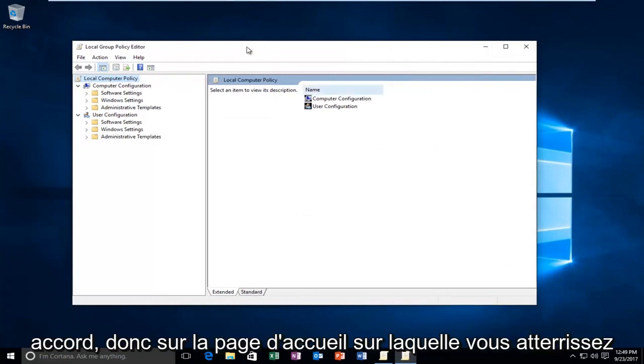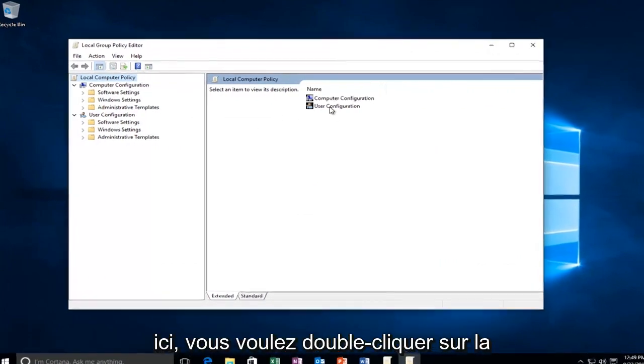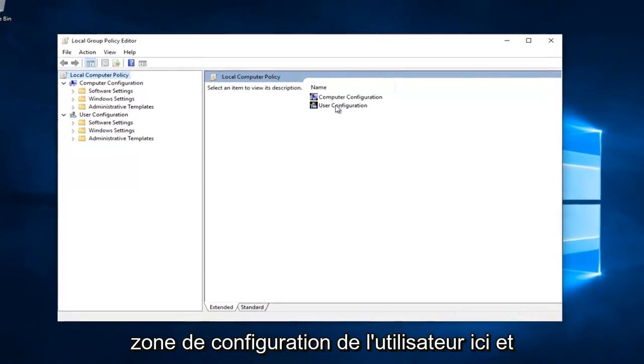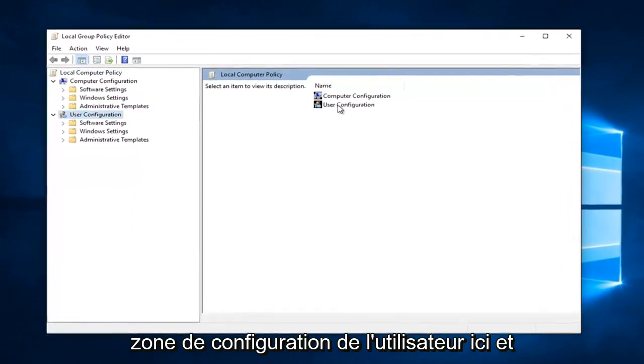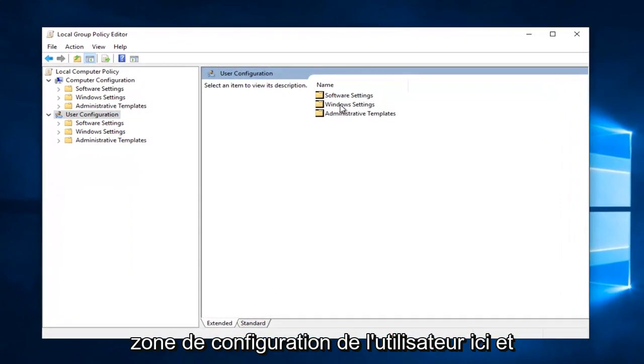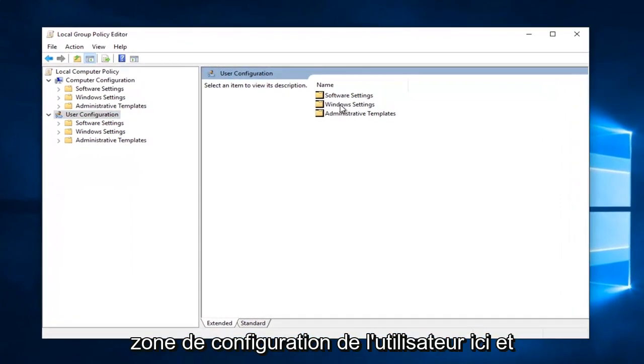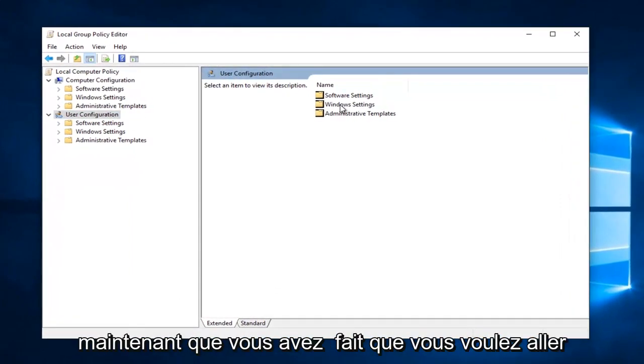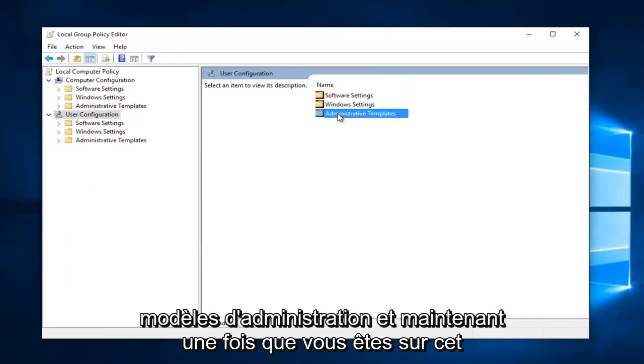Okay, so on the front page you land on here, you want to double click on the User Configuration area right here. And now that you've done that, you want to go double click on the Administrative Templates.